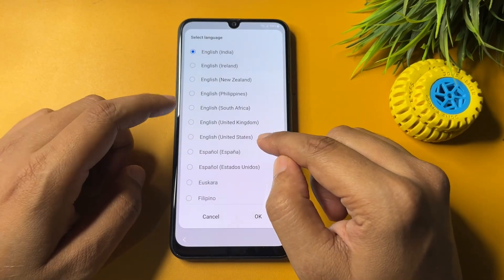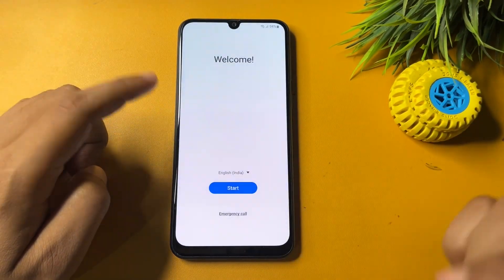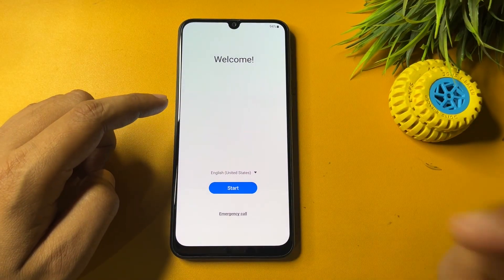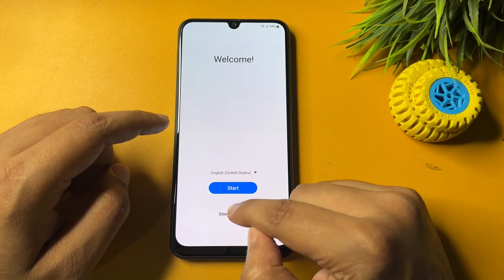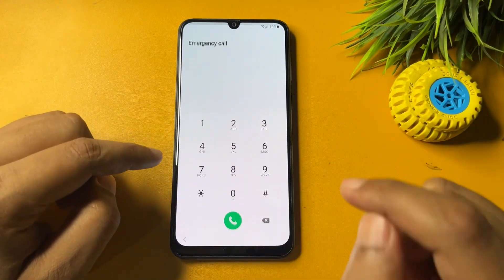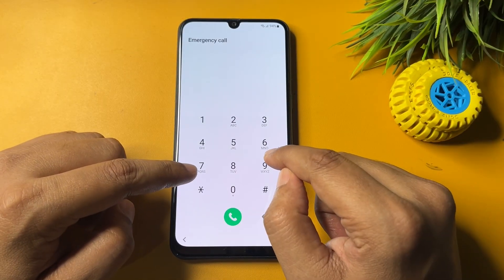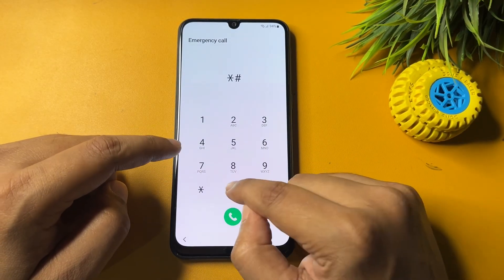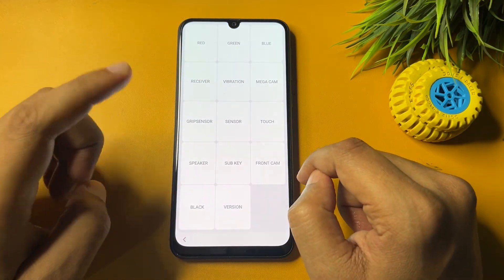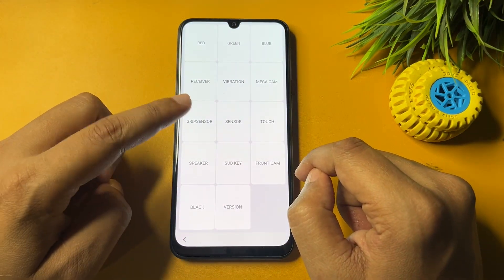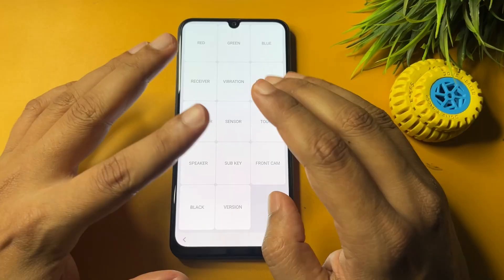To bypass, come back to the start page. First, change your language from English India to English US, then tap OK. After that, tap on the emergency call option and dial a special USSD code: star hash zero star hash (*#0*#). When you dial this, you will get a display with lots of options.